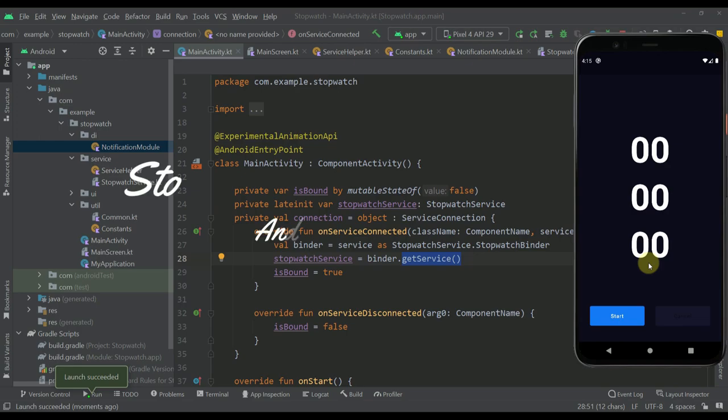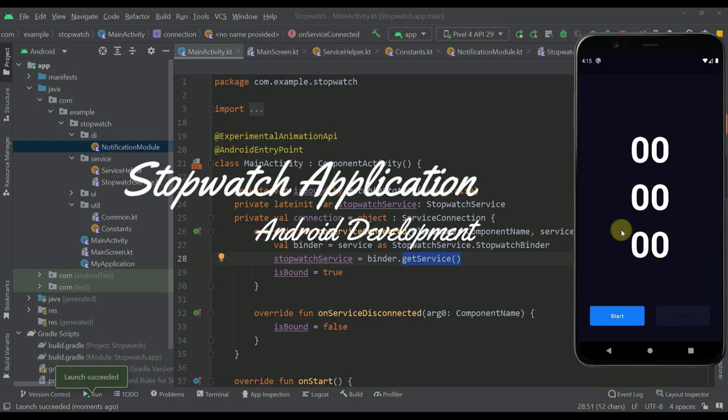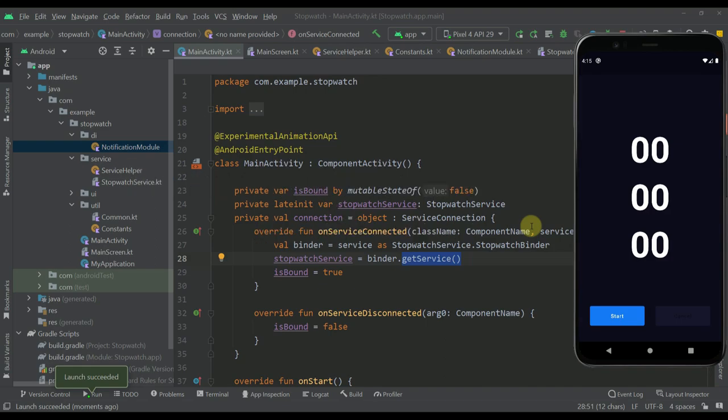Hello there and welcome back! In this video I am going to show you how to create your own stopwatch application using Jetpack Compose, Foreground and Bound service as well.